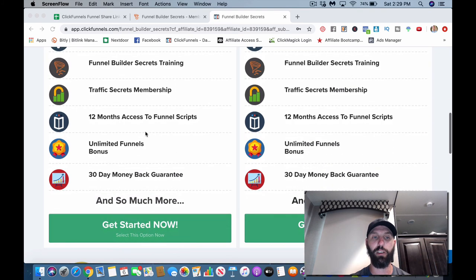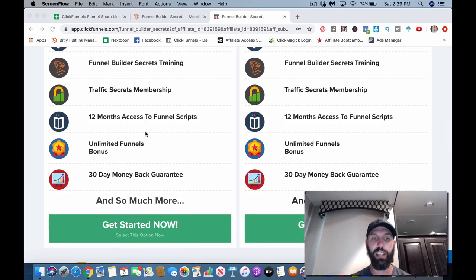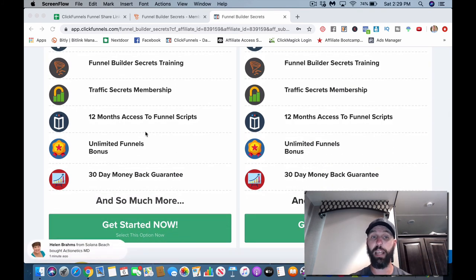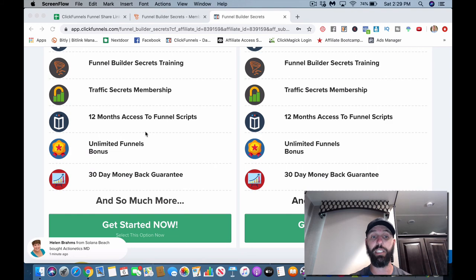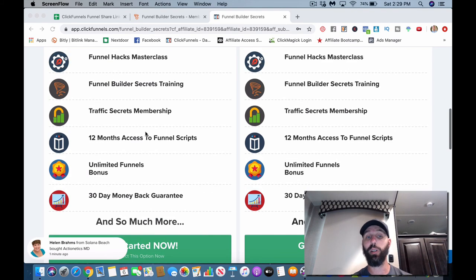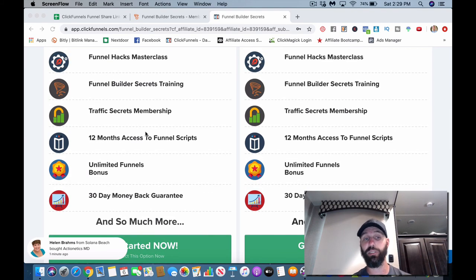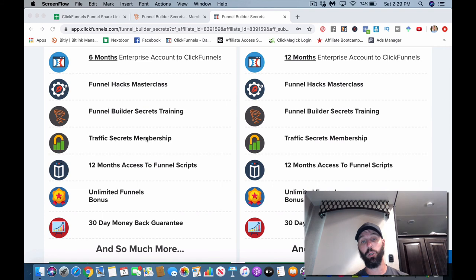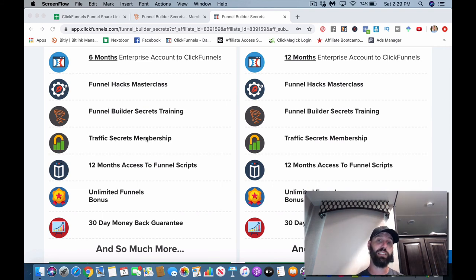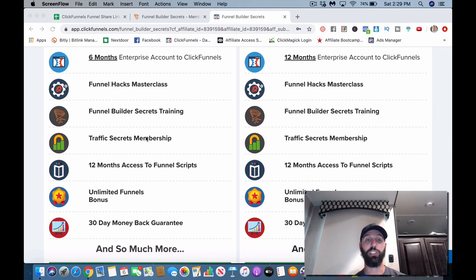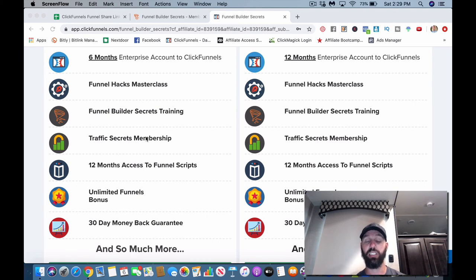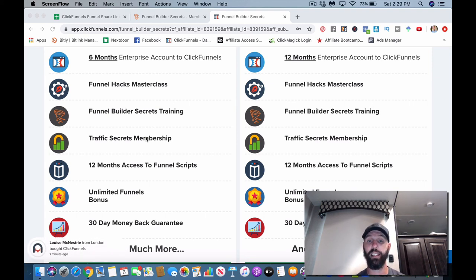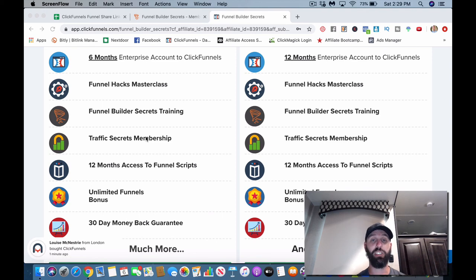So you can kind of get an understanding of the background and the philosophy behind copywriting and how it works. Very, very cool. 12 months of Funnel Scripts, unlimited funnels bonus, and 30 day money-back guarantee. So you can actually take this for a spend for 30 days, which is really cool. If this is something you're going to invest your money in, I would suggest going into it full force and taking advantage of it.